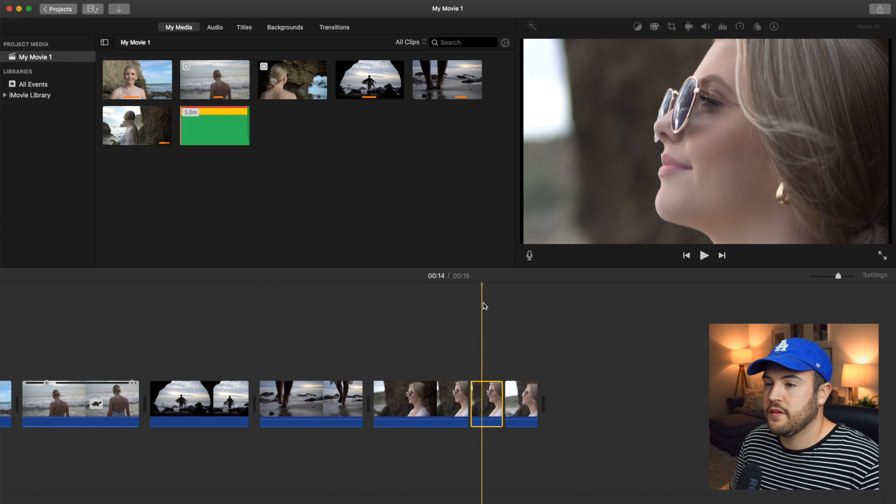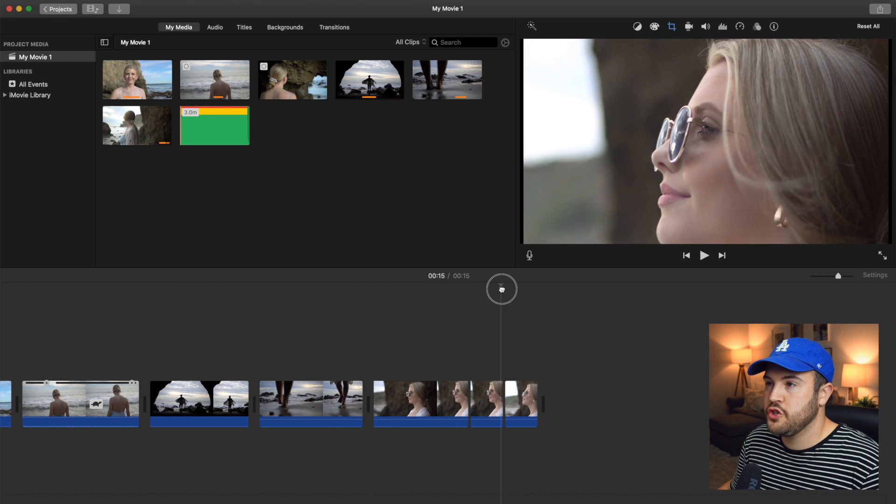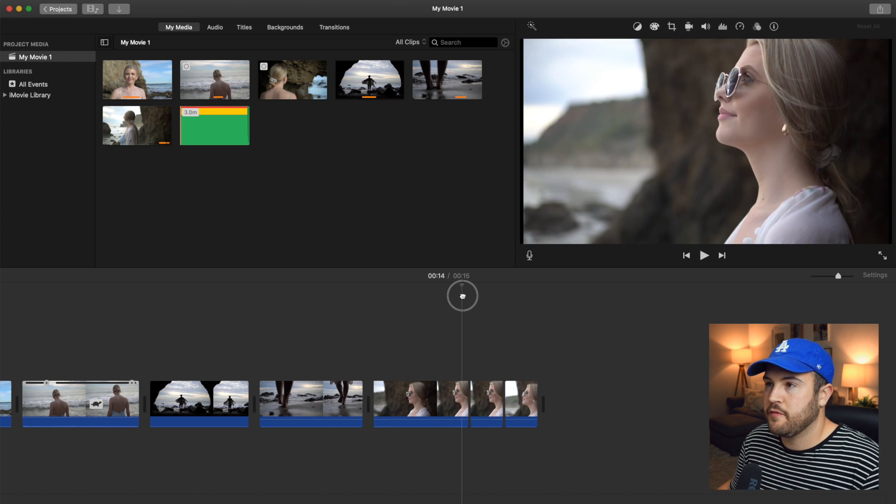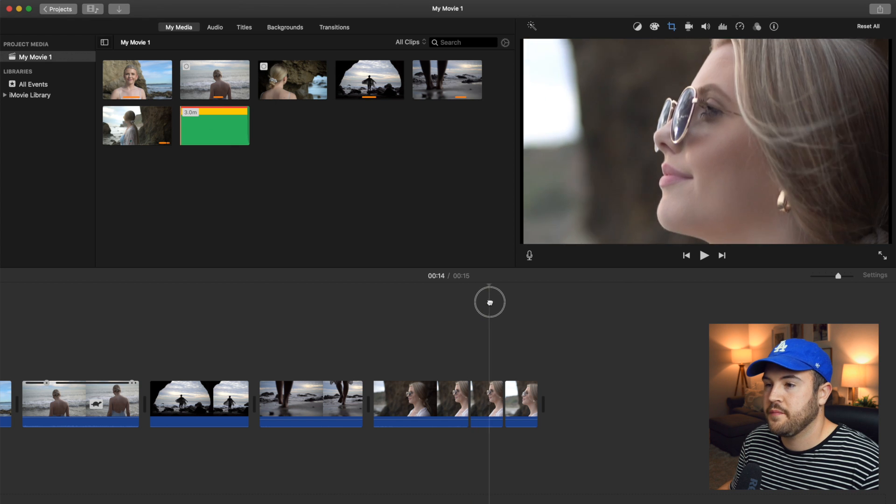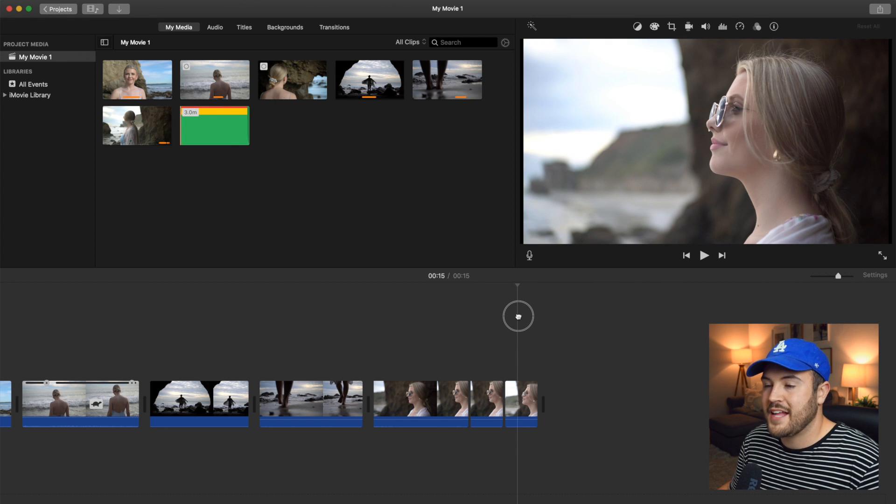So now if we hover over this clip, we can see that we're zoomed in here. And then beforehand, this was how it was normally. And this is the ending how that was normally.